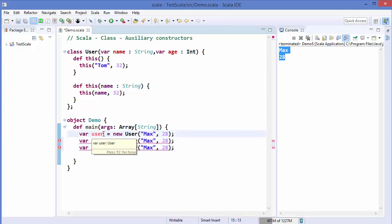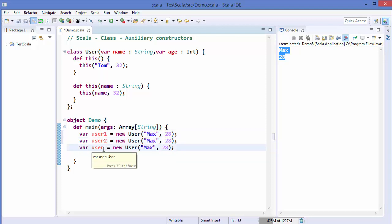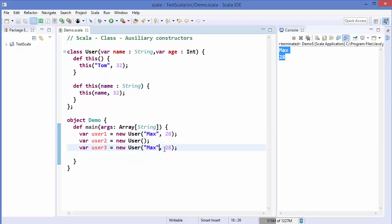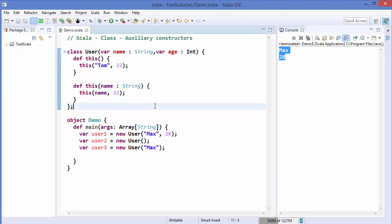To instantiate all three constructors, I'll create three instances of the user class. The first takes two parameters — using the primary constructor. The second takes no parameters — calling the default auxiliary constructor. The third takes only one parameter — calling the auxiliary constructor with one parameter. Always remember: auxiliary constructors must have different signatures, and they must call a previously defined constructor.